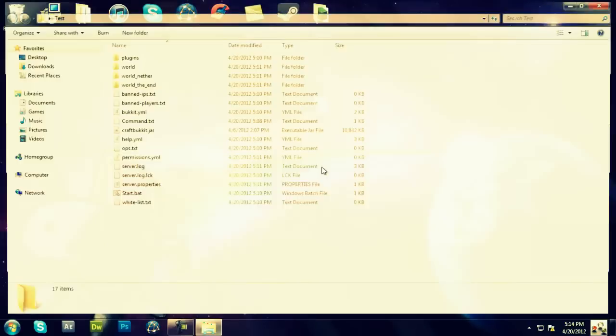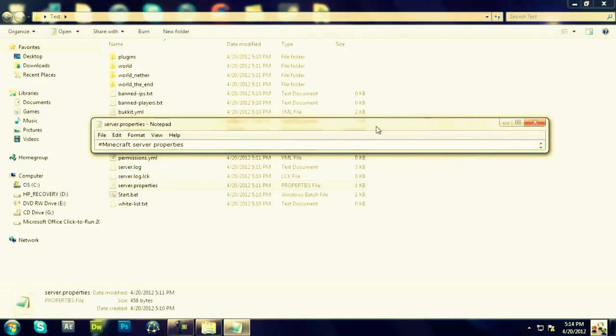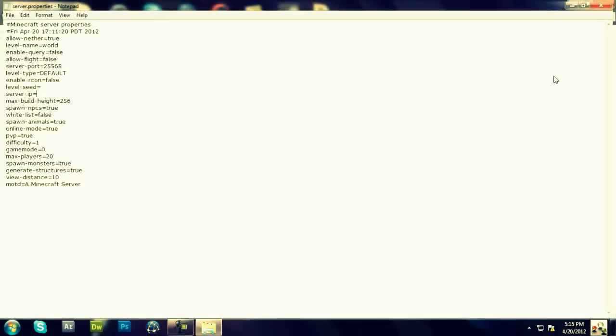After you're done with that, you're going to go back into your test folder. You're going to go to your server properties. Make sure whatever port you put on, you put as the port, and leave everything the same. Do not put anything here for the server IP.